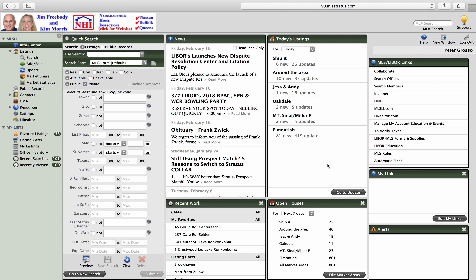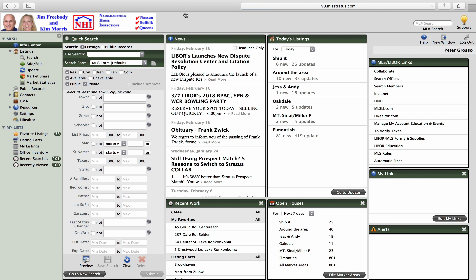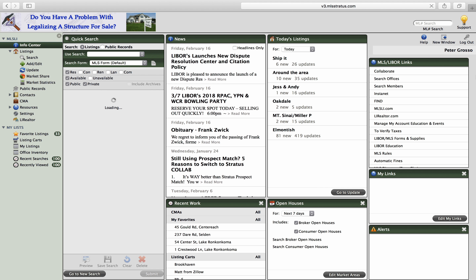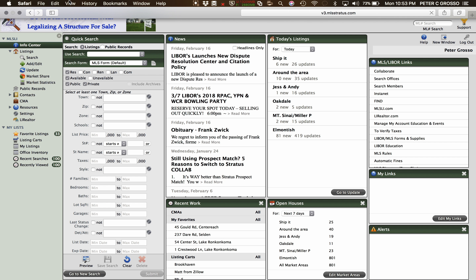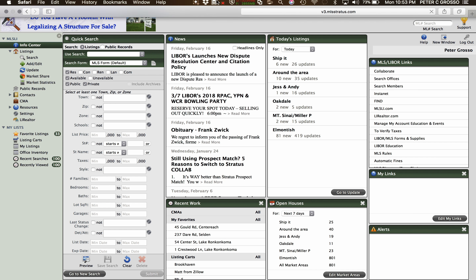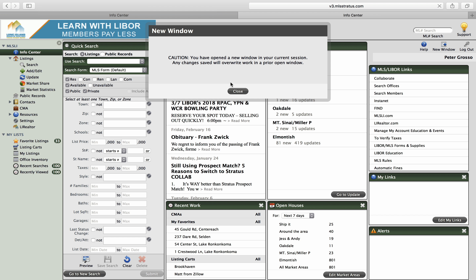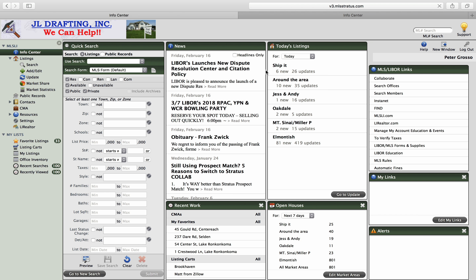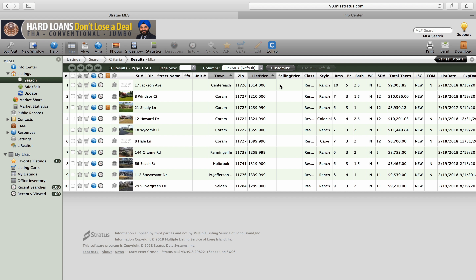All right, here we are. Let's verify some taxes. Let's start in the info center. We'll add another window — make this smooth. So let's say we showed one of these houses.